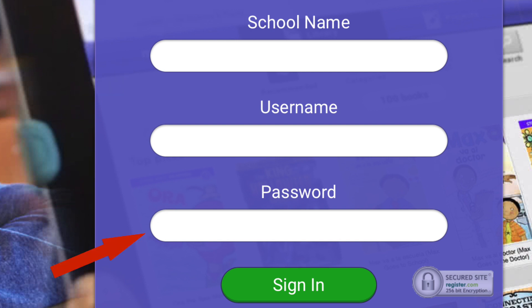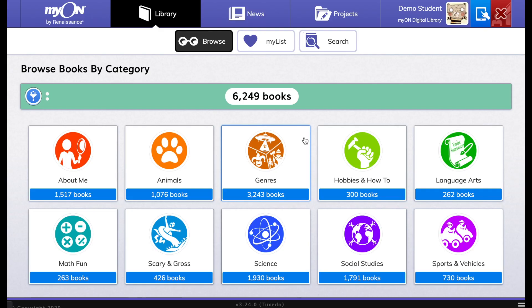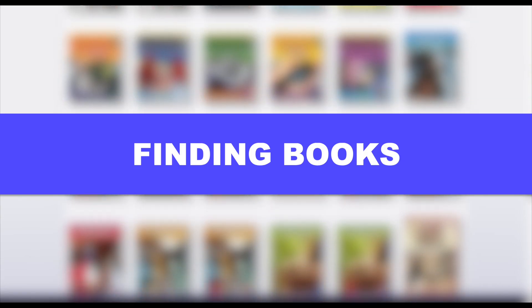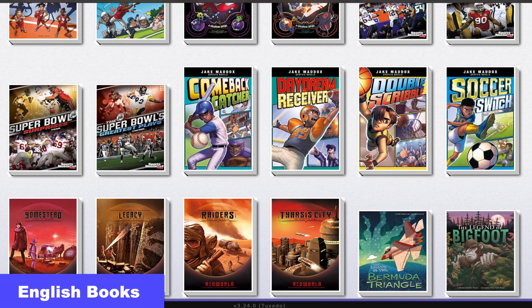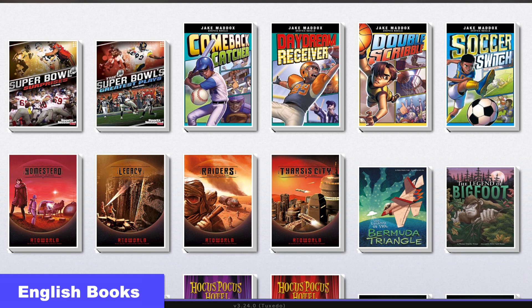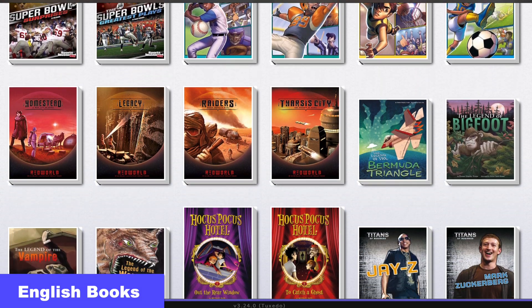Then enter the username and password you were given, and all you have to do is click Sign In. Once you're logged in, you can begin to look for books to read from the library.